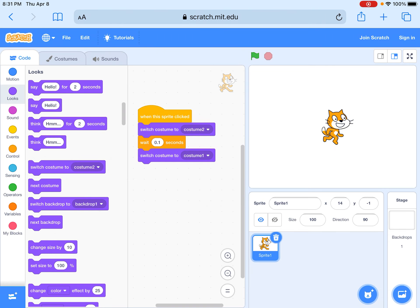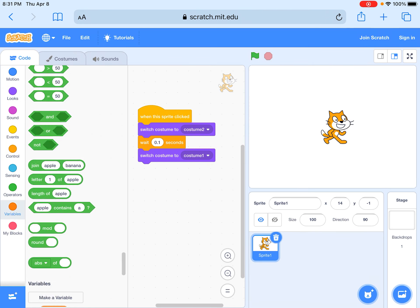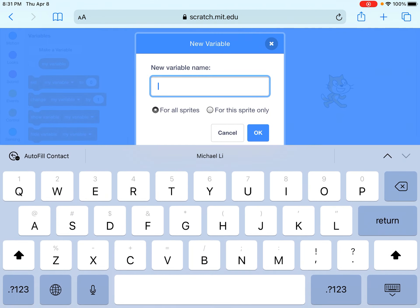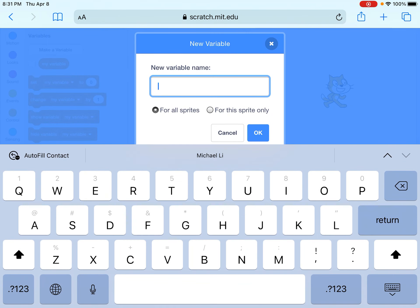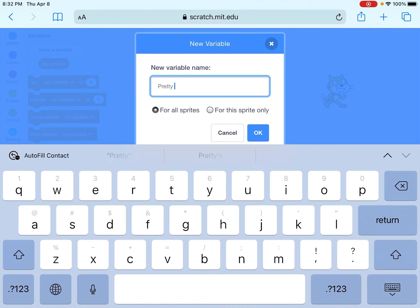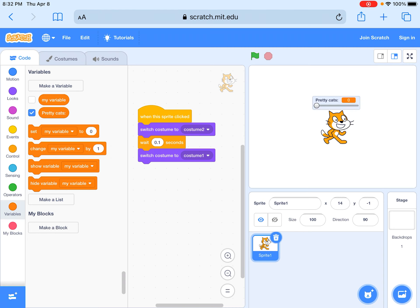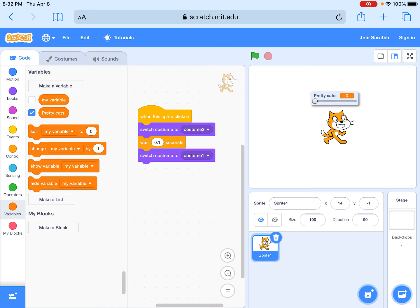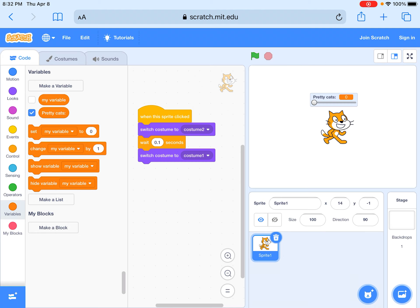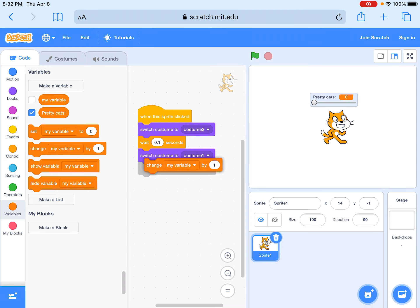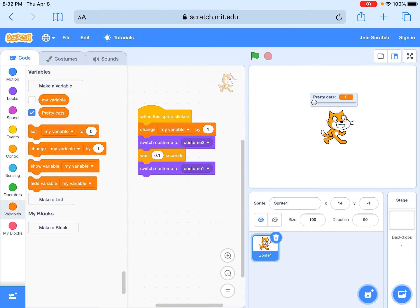Then you could go here and click on make a variable and you're going to name it the pretty cat. It's going to come up here and you could change the different kinds. I recommend not using slider because it's useless. Next you're going to change the variable by one, put it in the front because then it'll be better.